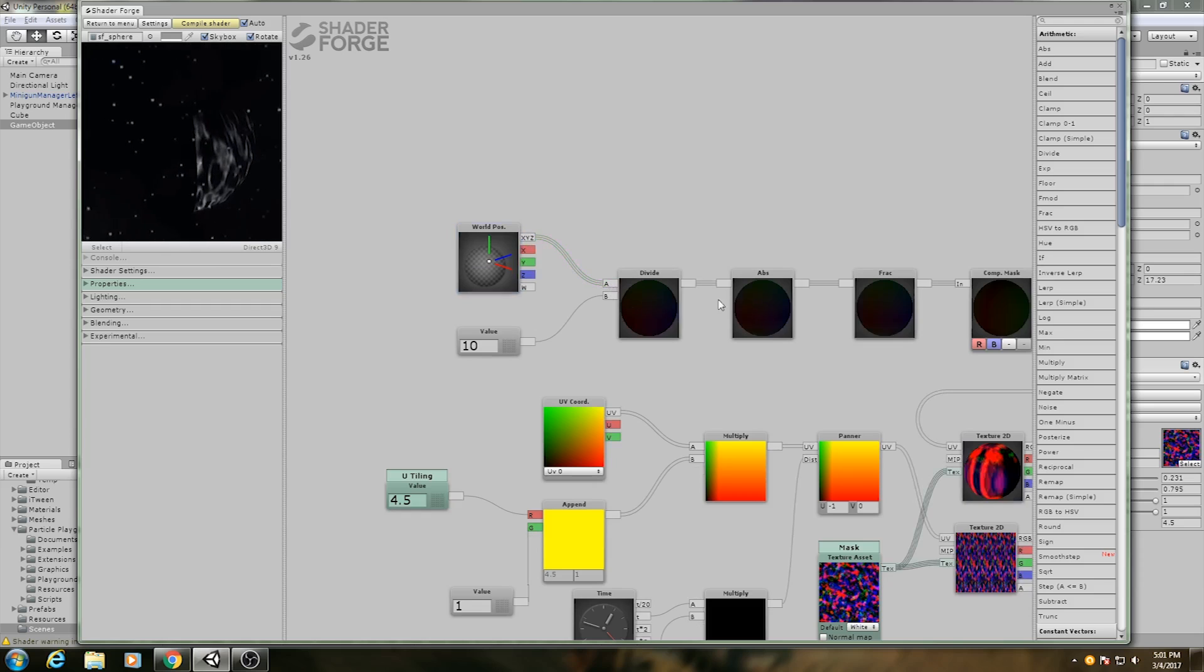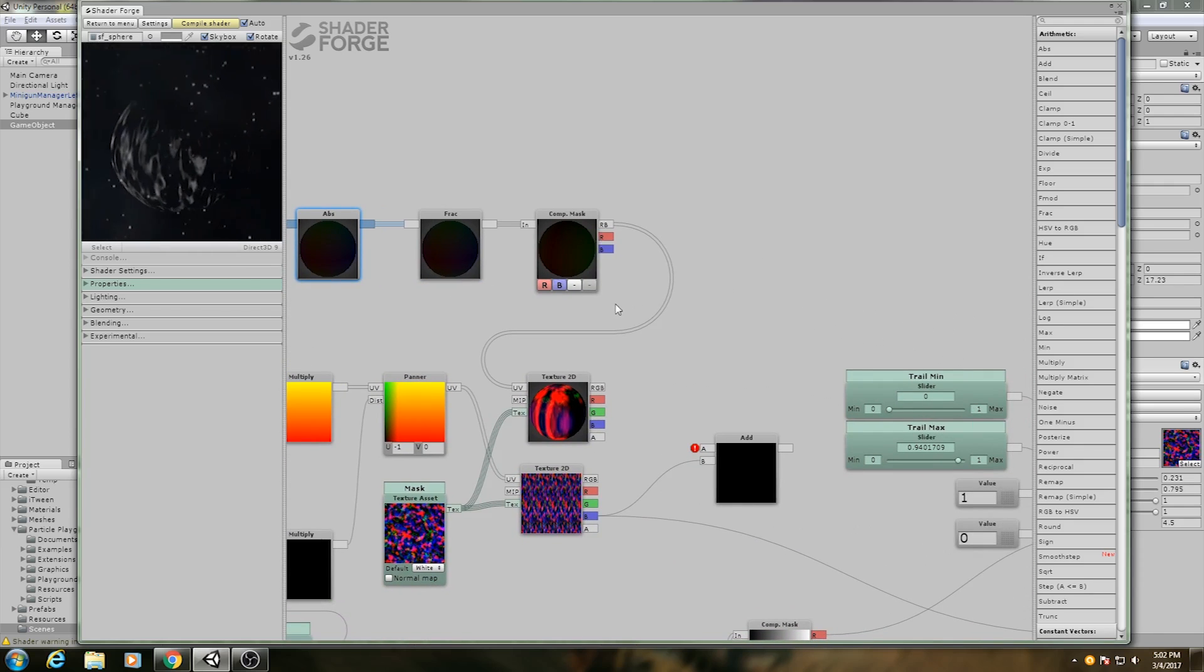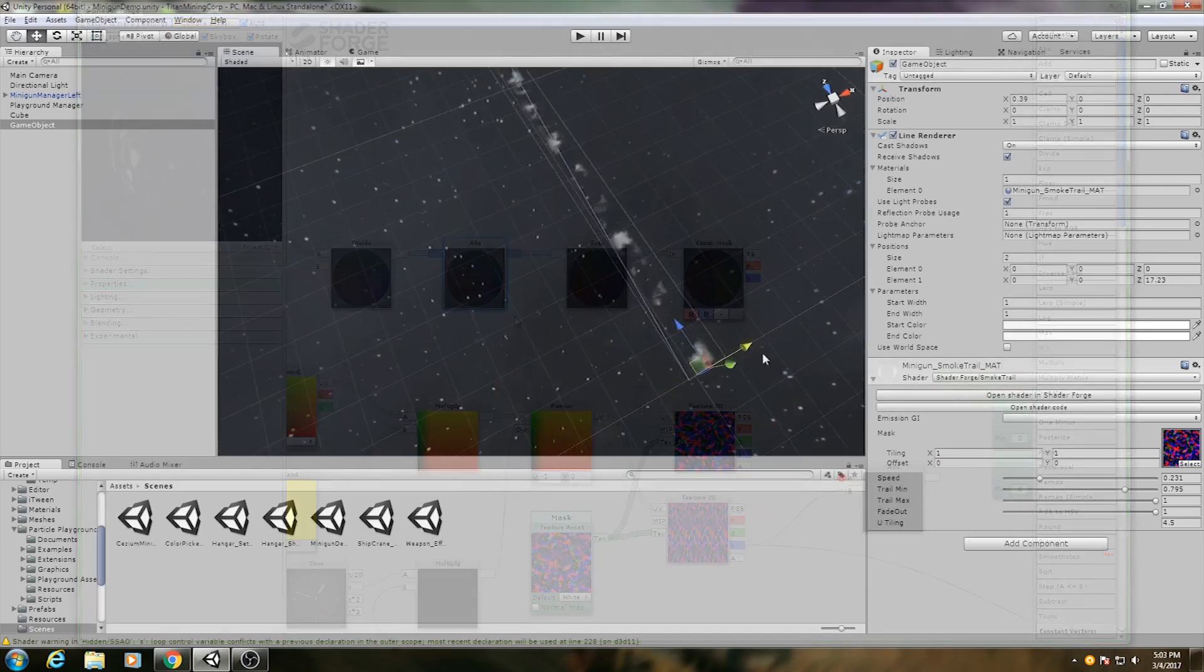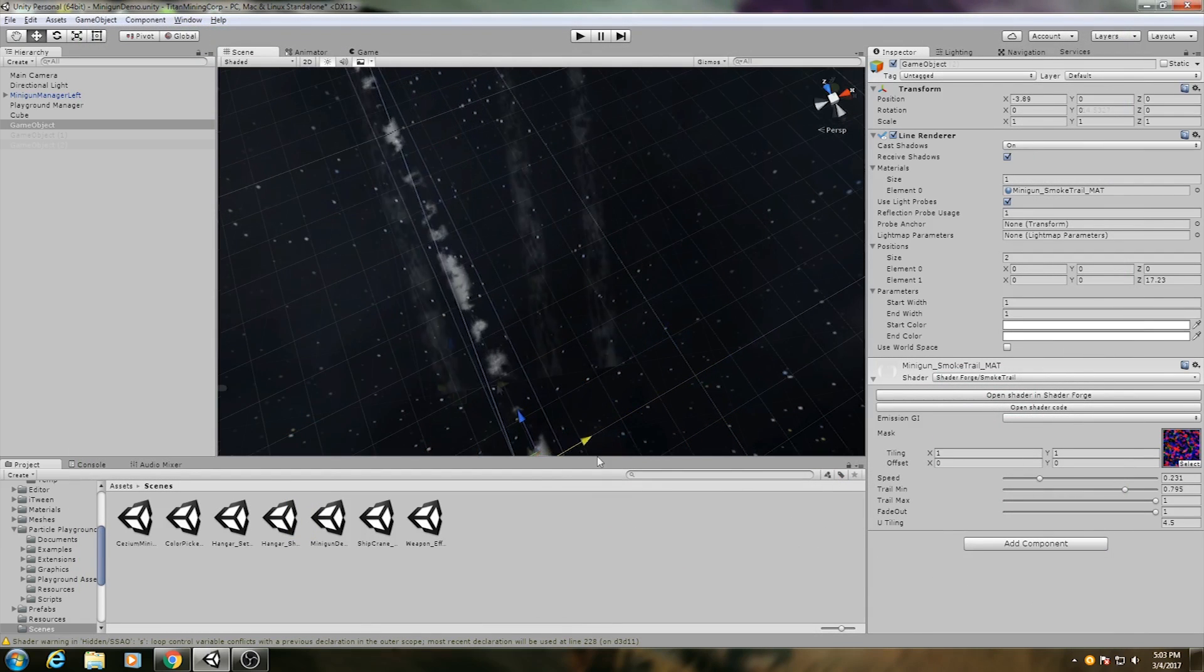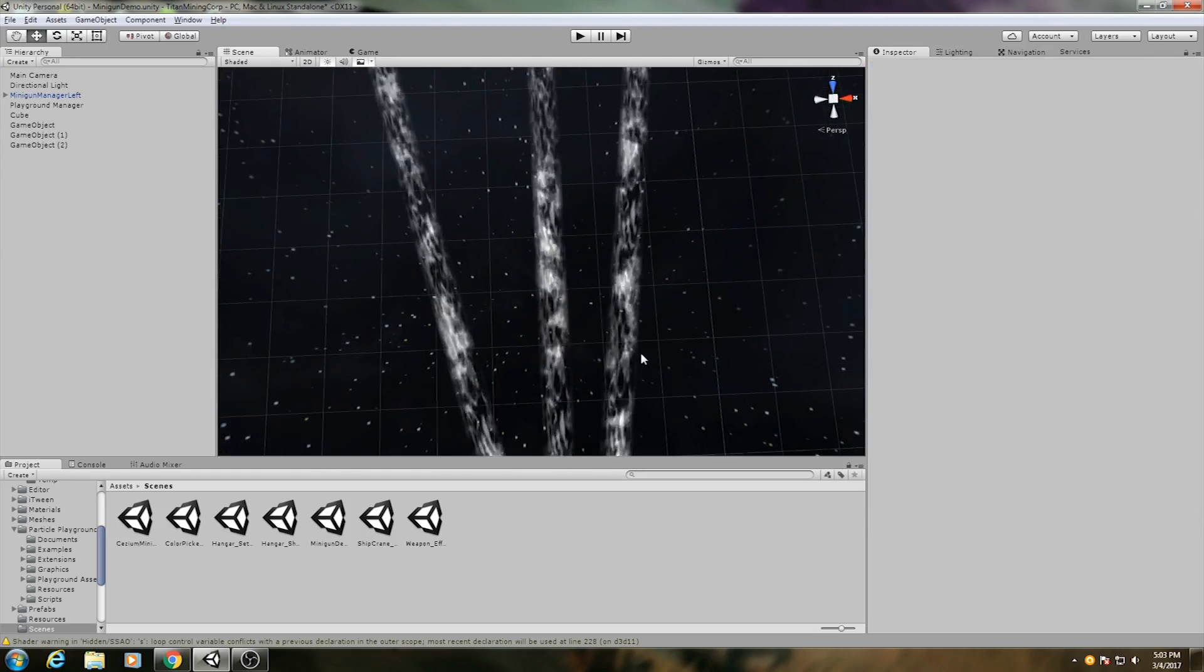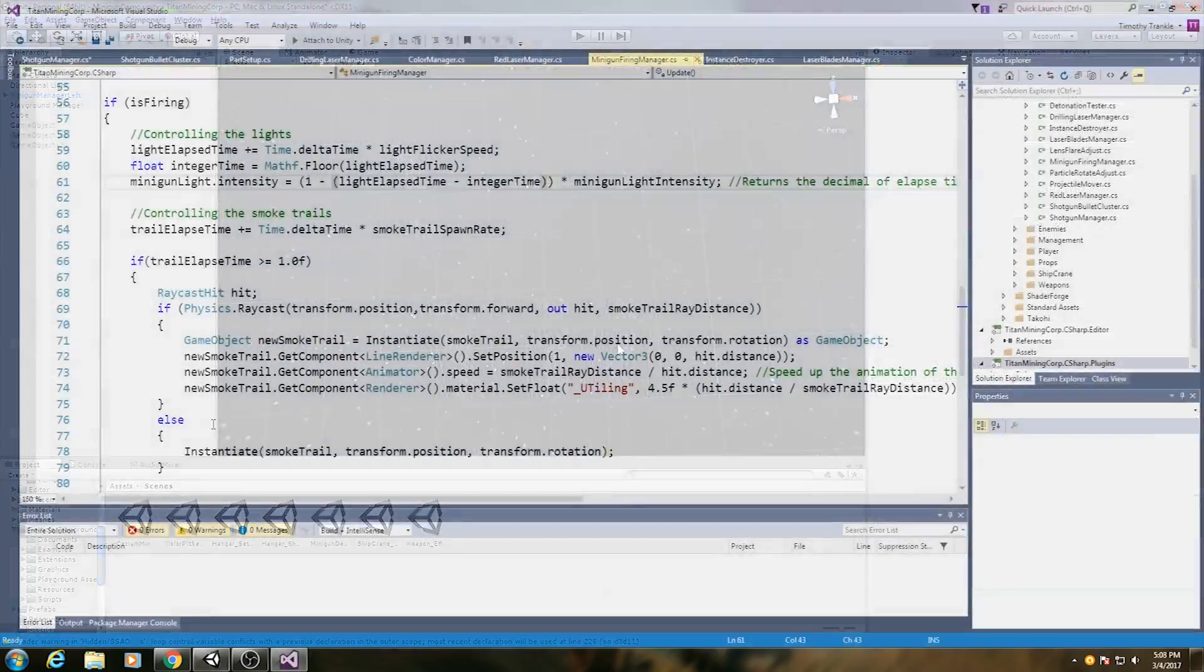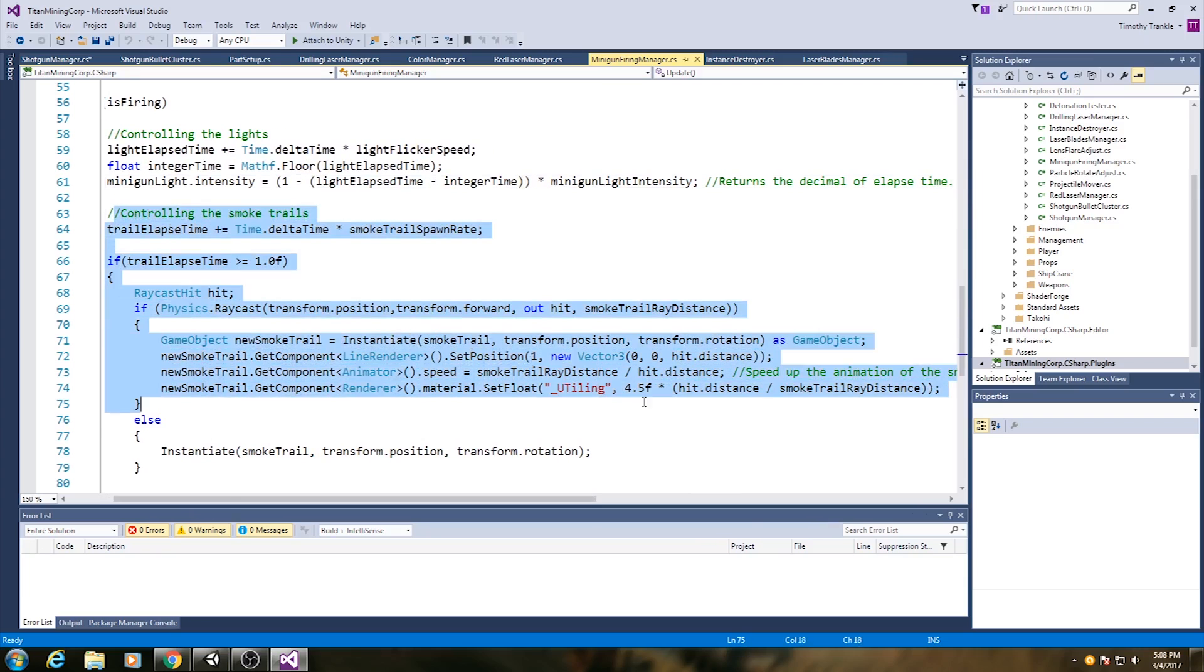To fix this, I used world space coordinates of the line renderer's pixels and mapped the X and Z axes to the UV coordinates of a different smoke texture. This effectively acts like planar mapping from the Y axis, and now each line renderer looks different even though they all use the same material and textures. I then made a script to instantiate each smoke trail with the bullets and fade them out over time.